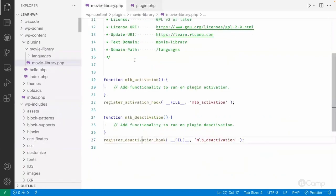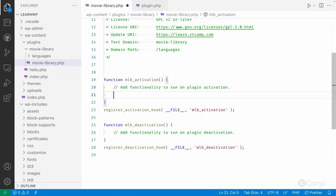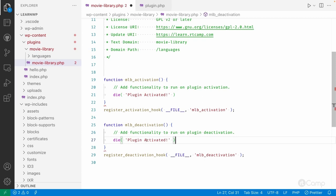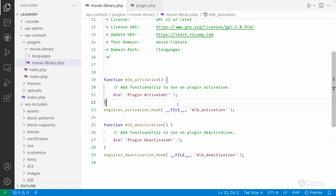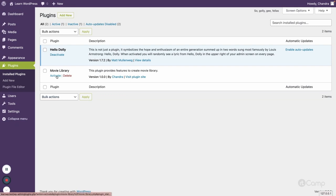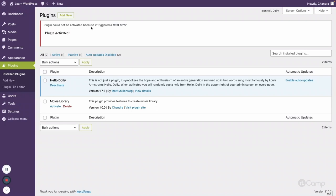Similarly for the deactivation hook, the same mechanism applies. Let's see exactly what it does. I'll use the '__FILE__' PHP constant which refers to our plugin file. For now I'll add a 'die' statement and drop a message: 'plugin activated'. Similarly for deactivation, I'll add 'plugin deactivated'. This is just for learning purposes so we can see how things work.